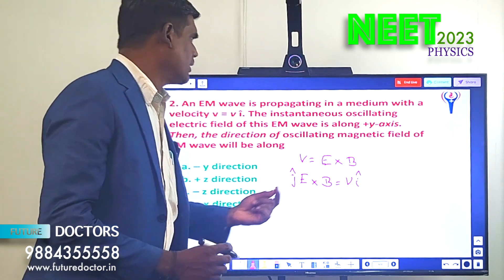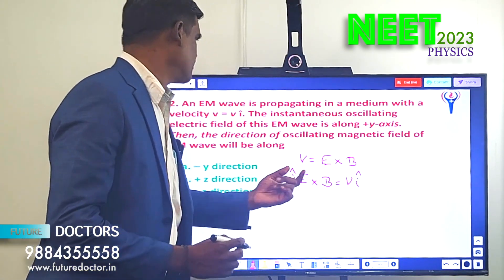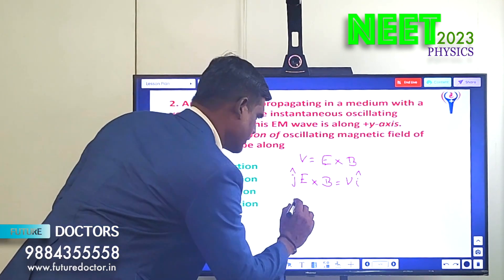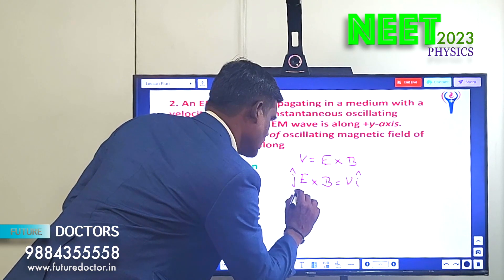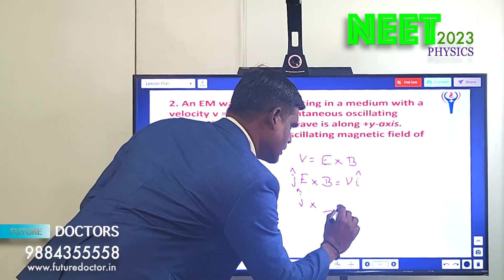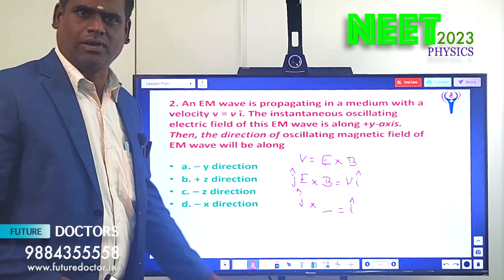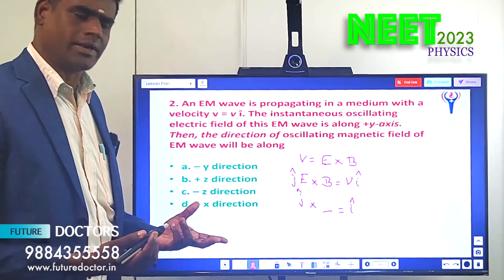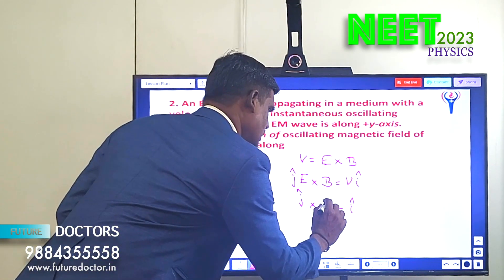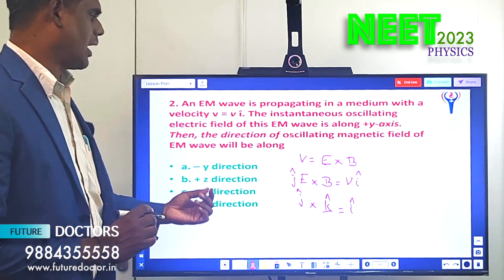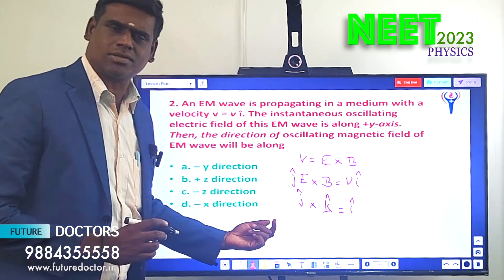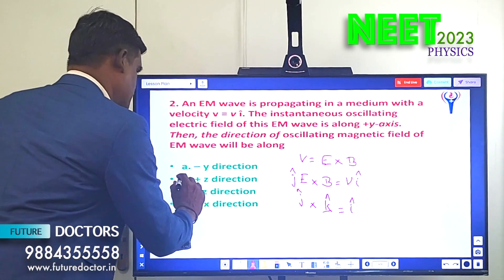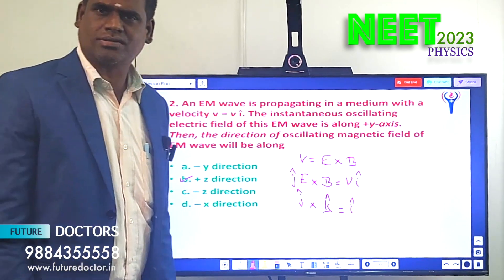We want to find the direction of the oscillating magnetic field. Using the cross product formula: ĵ × (dash) = î. Filling in: ĵ × k̂ = î. So k̂ is the unit vector, meaning the magnetic field is along the positive z-direction. Therefore, Option B is the correct answer.